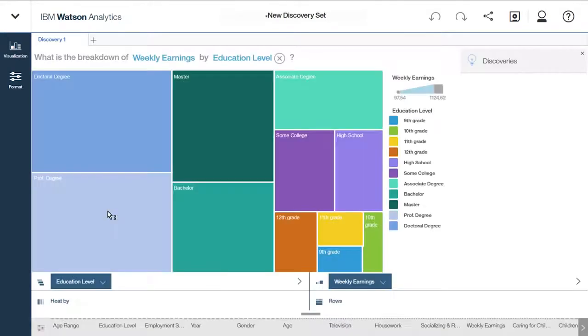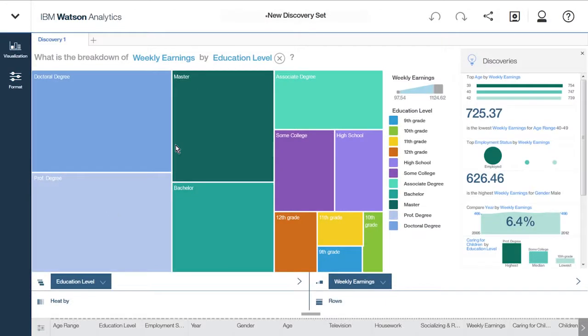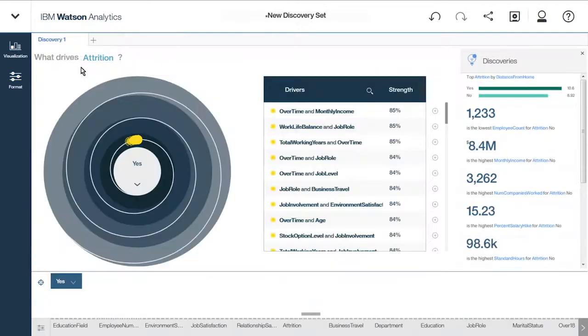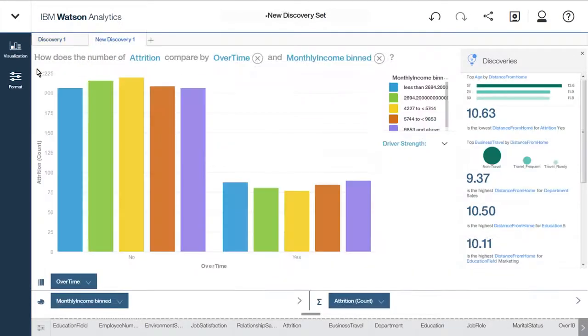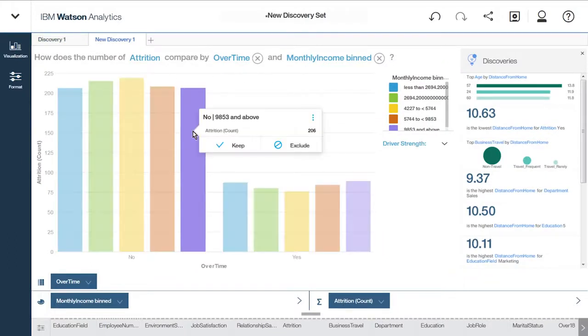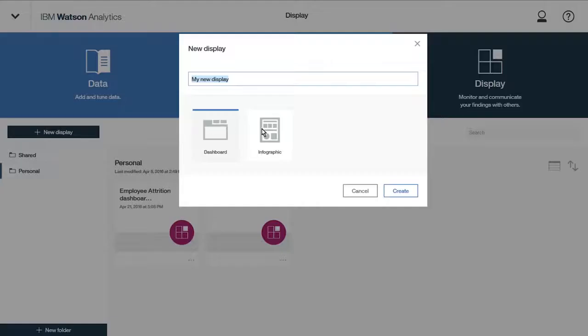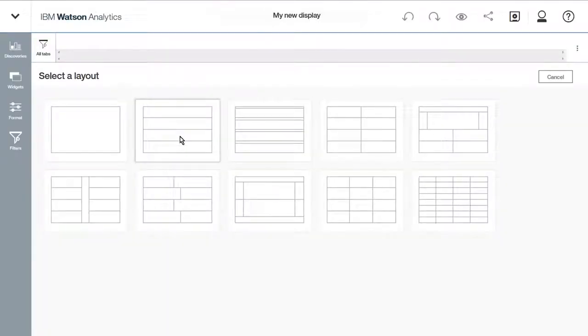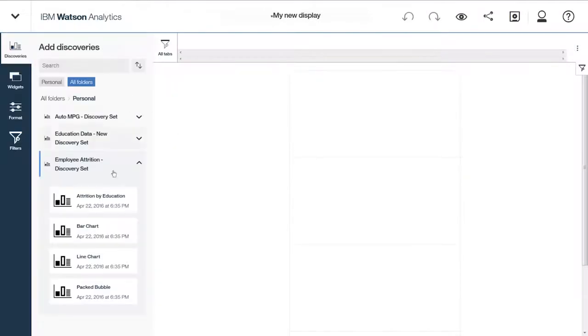Or if you're wondering what is most likely influencing an outcome like employee turnover, you can get a graphical predictive summary that drills down to show more detail. And you can take your favorite visualizations and predictive results and create dashboards and infographics.